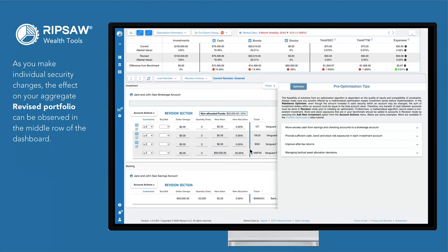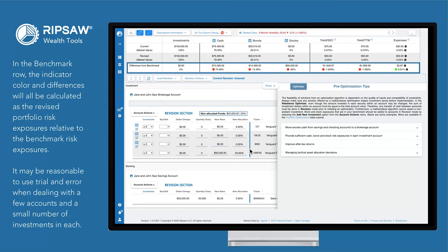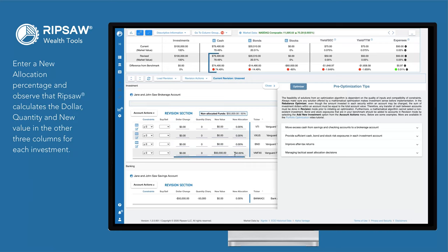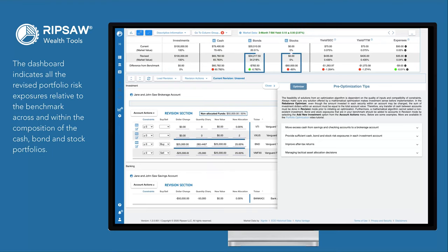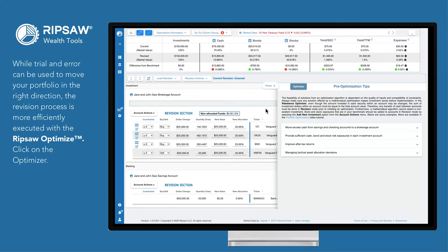As you make individual security changes, the effect on your aggregate revised portfolio can be observed in the middle row of the dashboard. In the benchmark row, the indicator color and differences will be calculated as the revised portfolio risk exposures relative to the benchmark risk exposures. It may be reasonable to use trial and error when dealing with a few accounts and a small number of investments in each. Enter a new allocation percentage and observe that RPSA calculates the dollar, quantity, and new value in the other three columns for each investment. While trial and error can be used to move your portfolio in the right direction, the revision process is more efficiently executed with the RPSA optimizer.